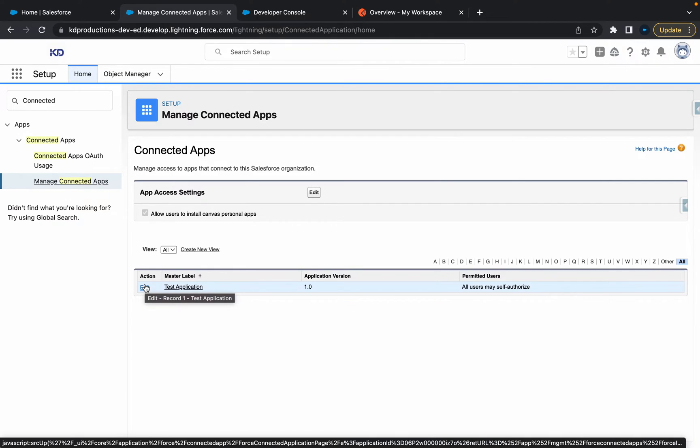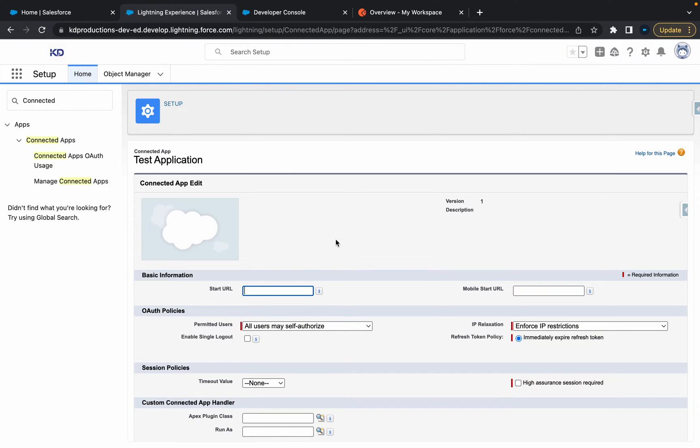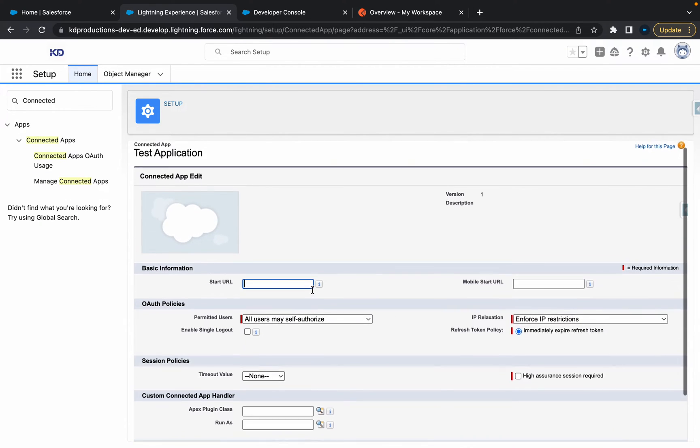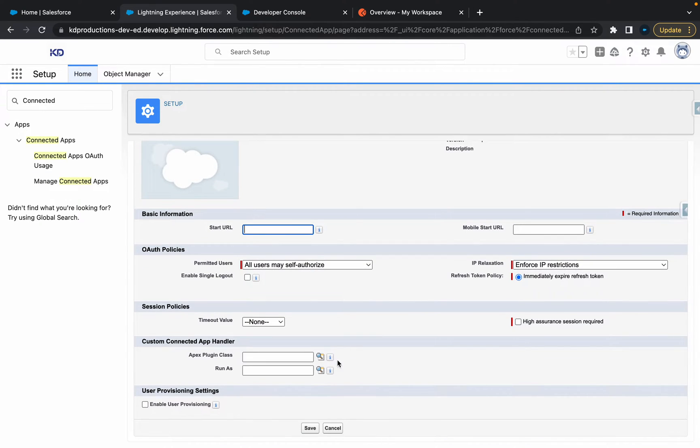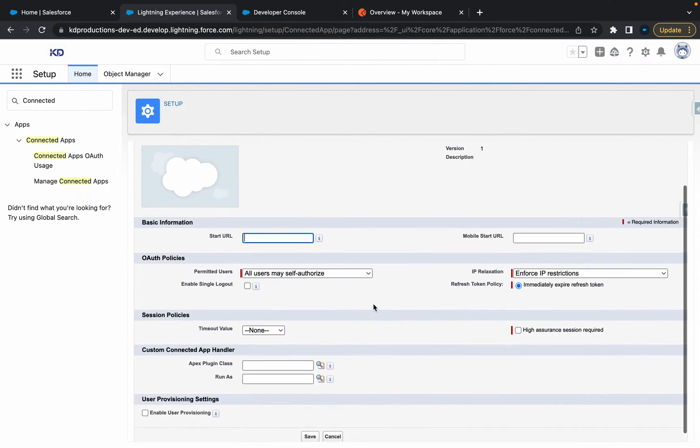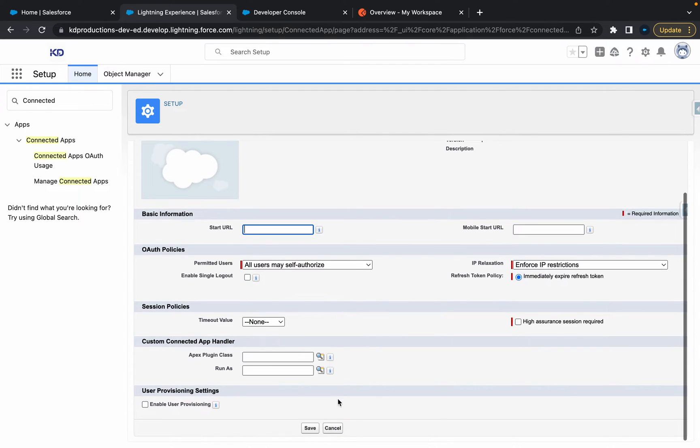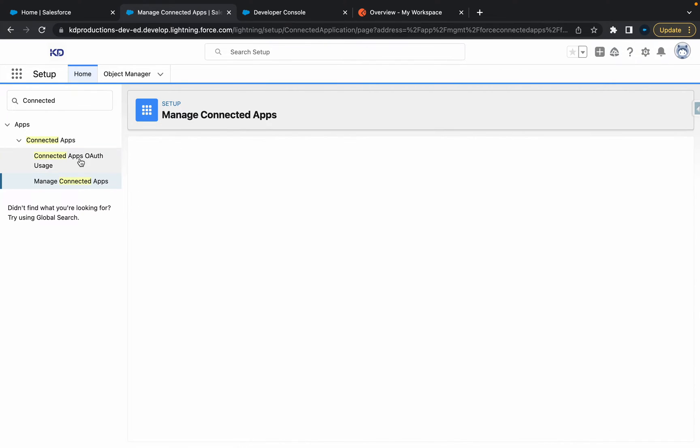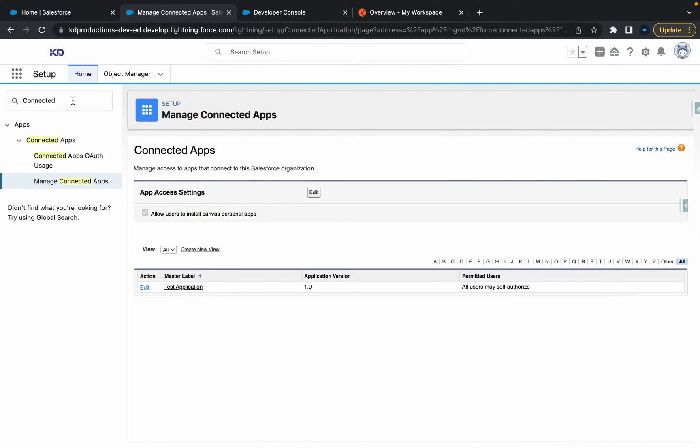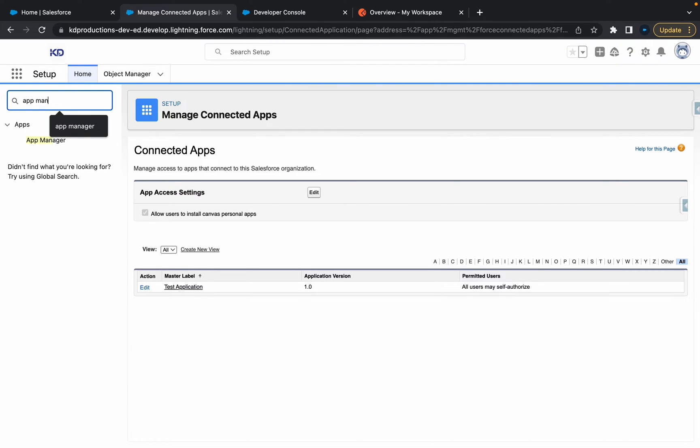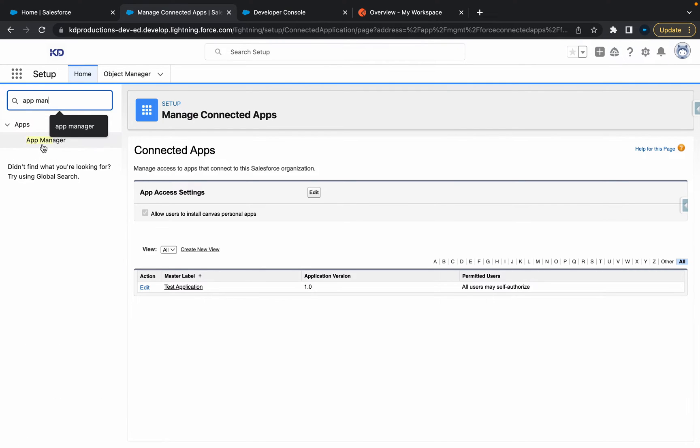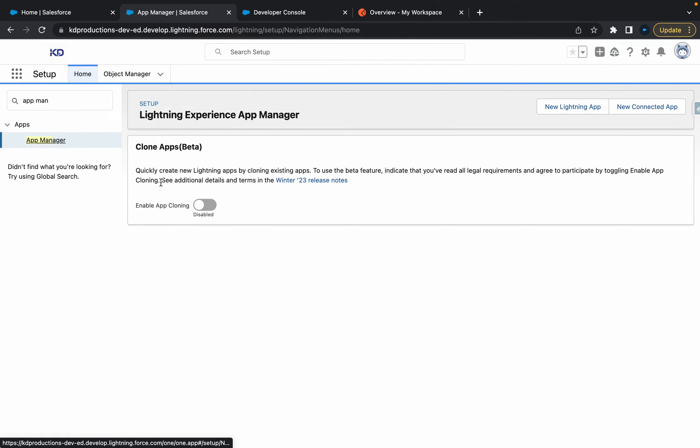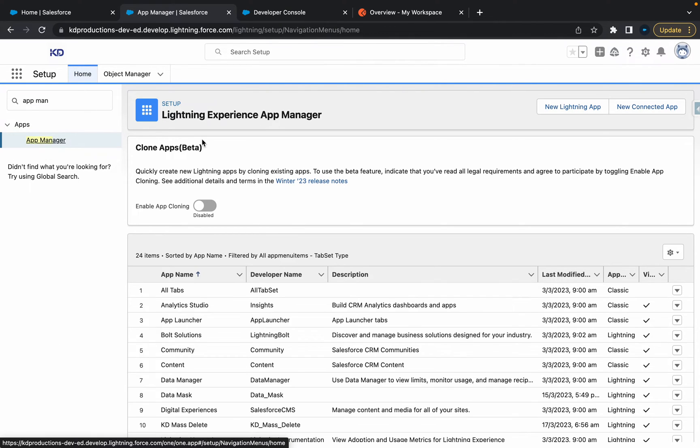The only issue is you're not going to be able to find the secret key from here because this just isn't where you can do it, but you can edit it from here. If you want to find your apps, type in 'app manager' and that's going to take you to the Lightning Experience App Manager.